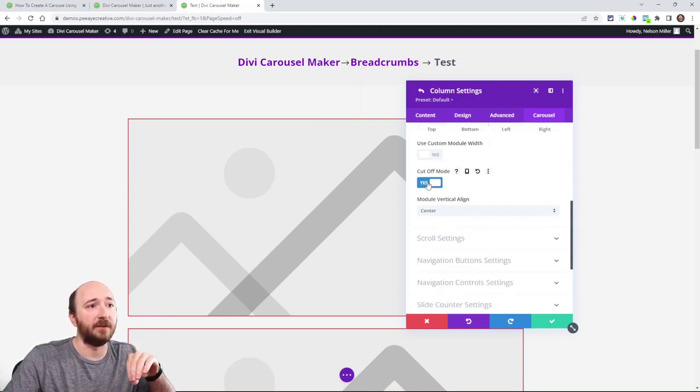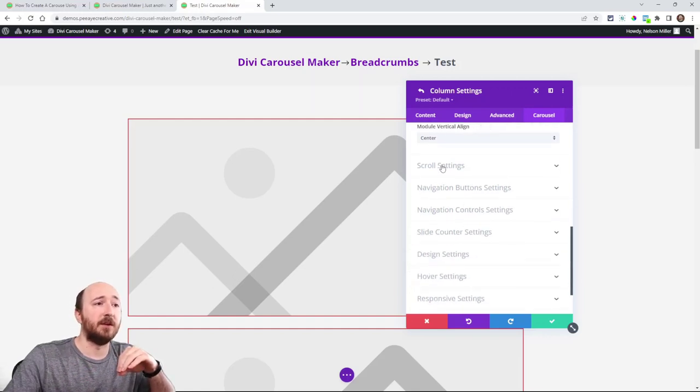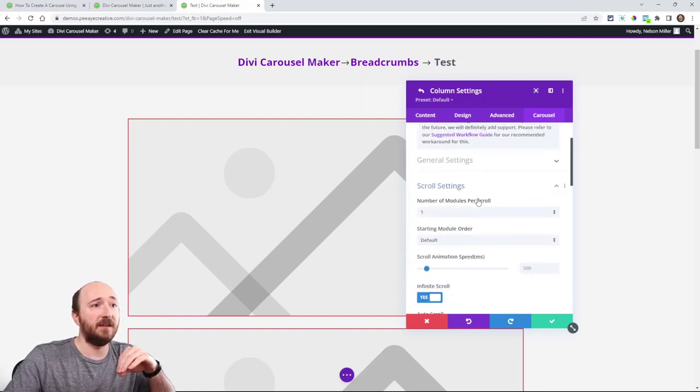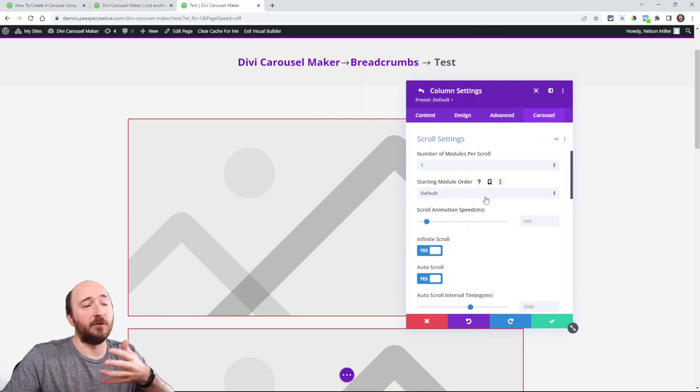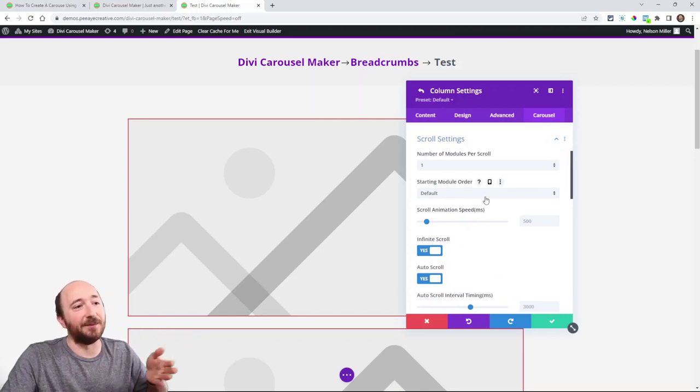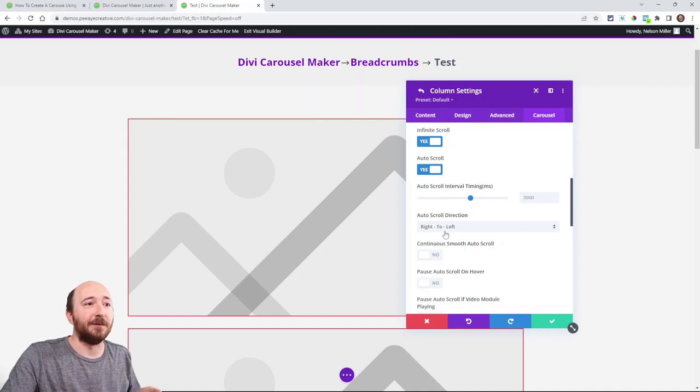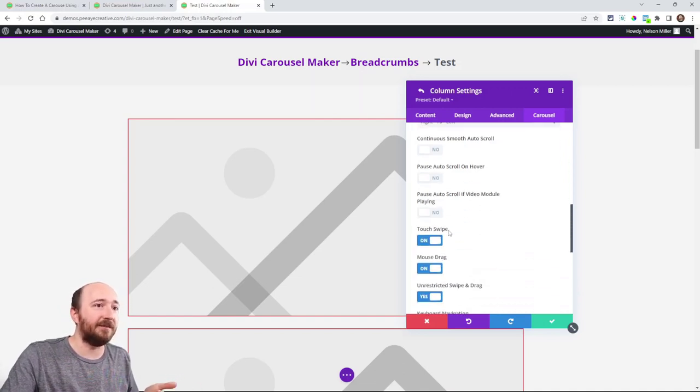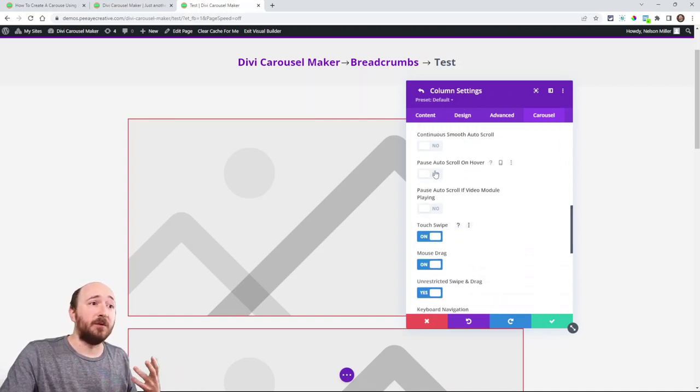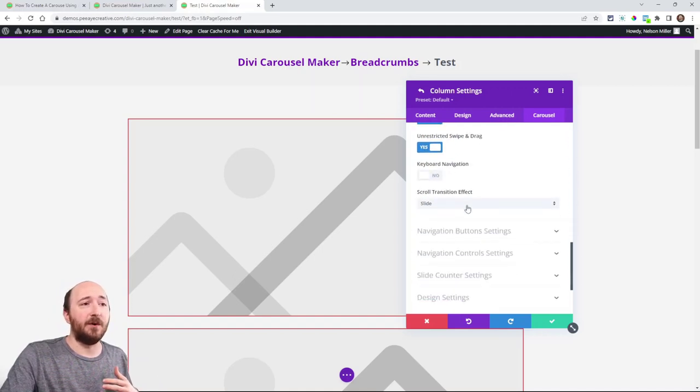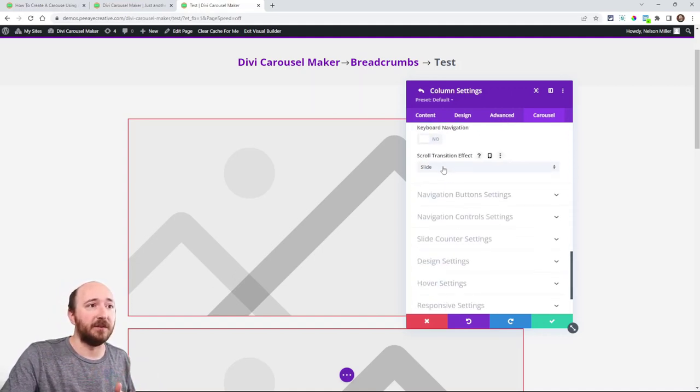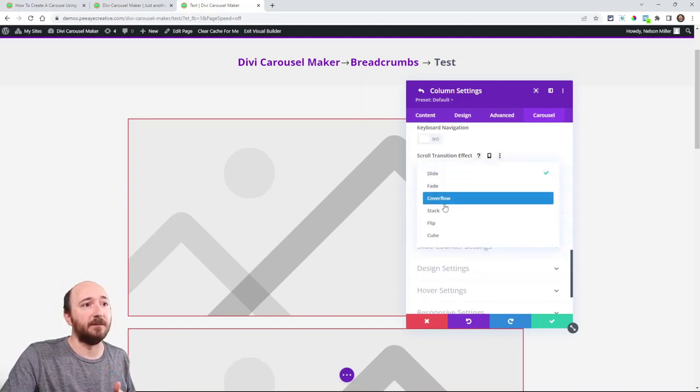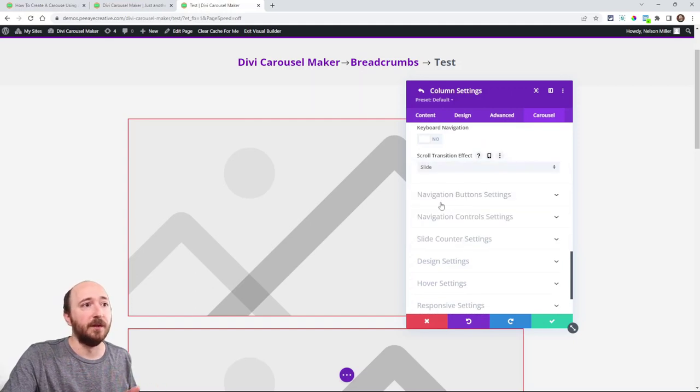In fact let me just turn that on to show you. Vertical alignment. Here's scroll settings. You know how many scroll at a time when you click next or when it's auto scroll. Here's auto scroll. The interval. Do you want it left to right. Right to left. Do you want to pause on hover. All kinds of things here right. Here's a transition effect. You can make it like cover flow or just slide as the default.